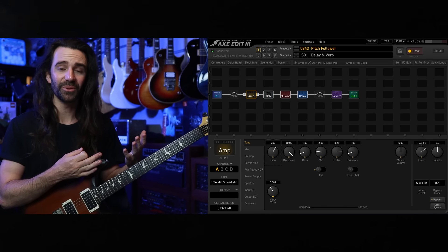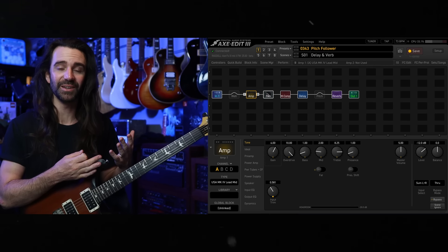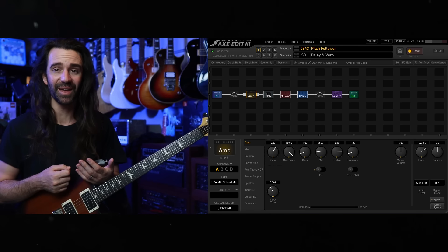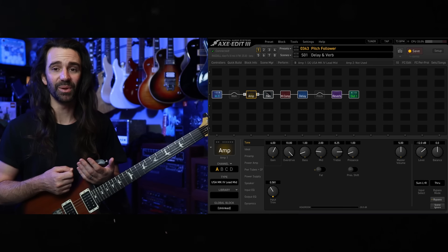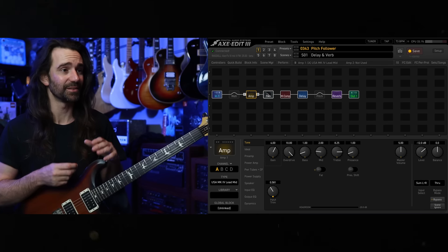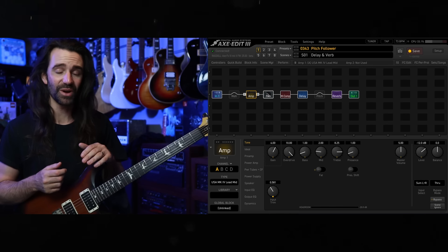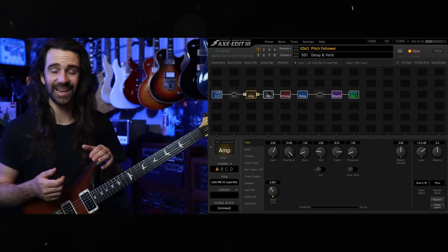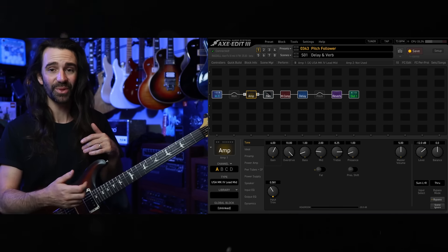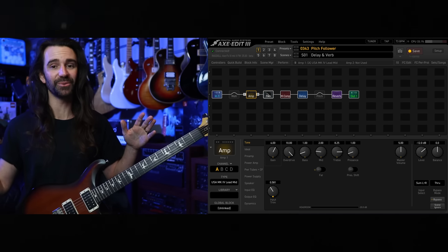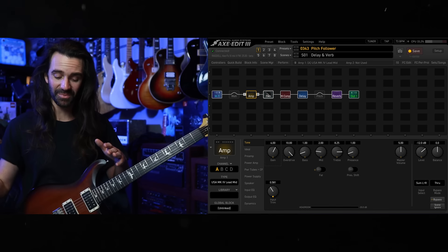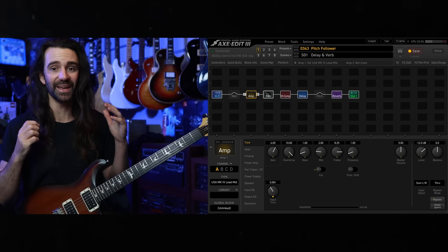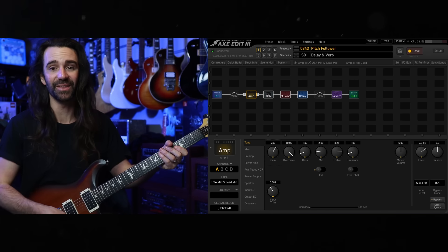I'll play down low. You'll hear a pretty dry distorted sound. And as I play up higher, you're going to get a blend of wet effects, some delay and some reverb blended in smoothly. I'm not using any external pedals. I don't have an expression pedal doing any of this. I'm just playing the guitar.